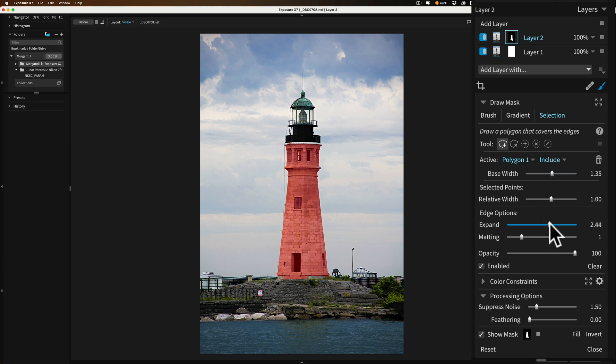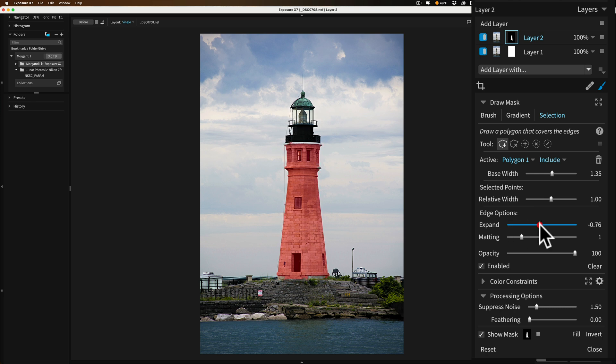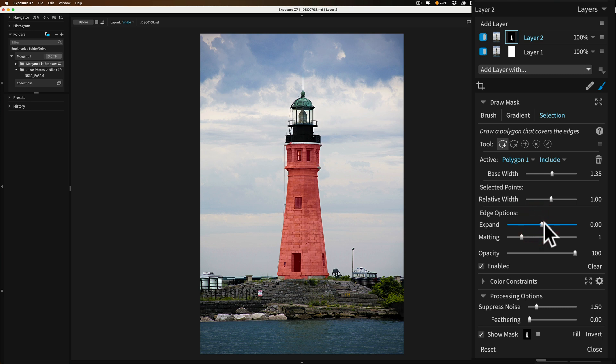You could expand the selection. So if I move it way to the right you can see how it's starting to over select into the sky or if I move it to left it will shrink it in. So if you need to touch up the selection you can move that slider. Also if you need to reset any slider anywhere in Exposure X7 just double click right on the slider and it will reset it to its default position.